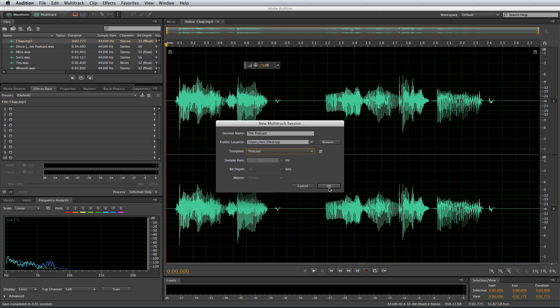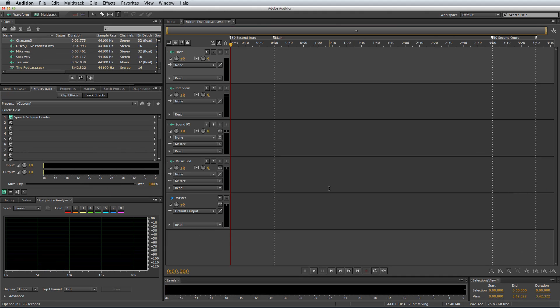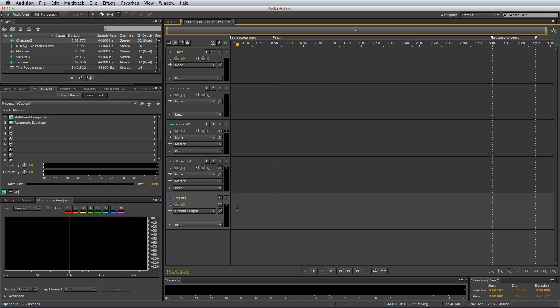I'll click it and show you exactly how it looks. When you go in there, you've got your 30-second intro, the main content which only seems to be three minutes long — obviously you can extend that to however long you'd like — and a 30-second outro gap. You'll notice it even creates tracks for you like host, interview, sound effects, music bed, and the master. If we click the master and look at the effects rack, you can see it's already put in some EQ and compression.